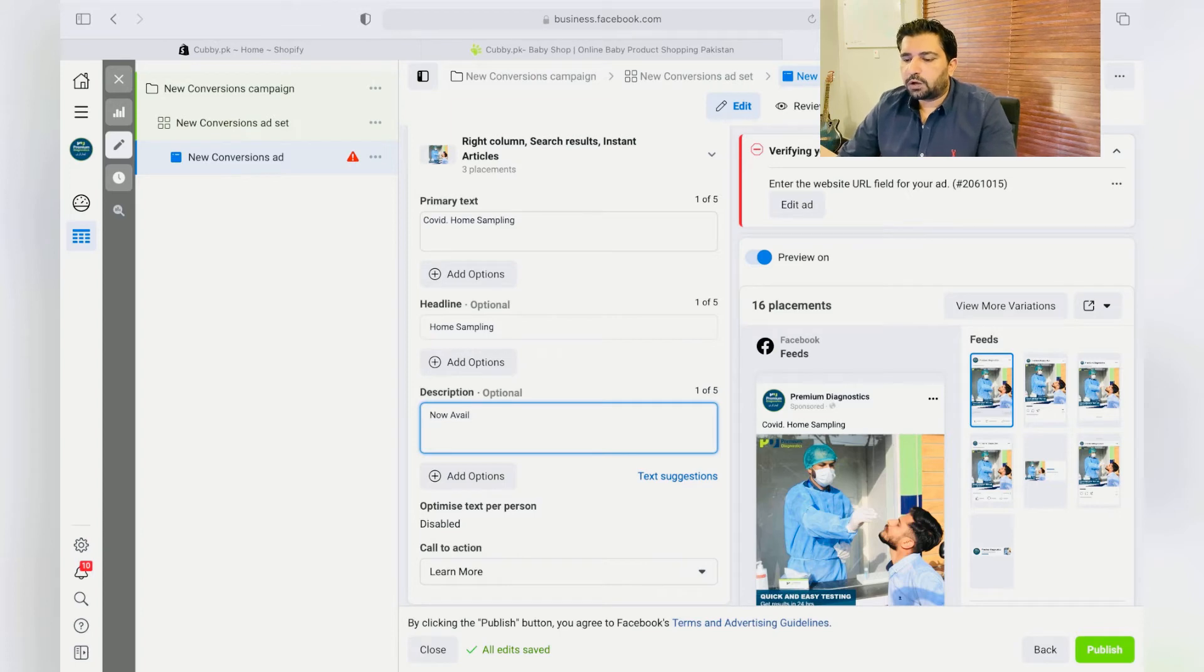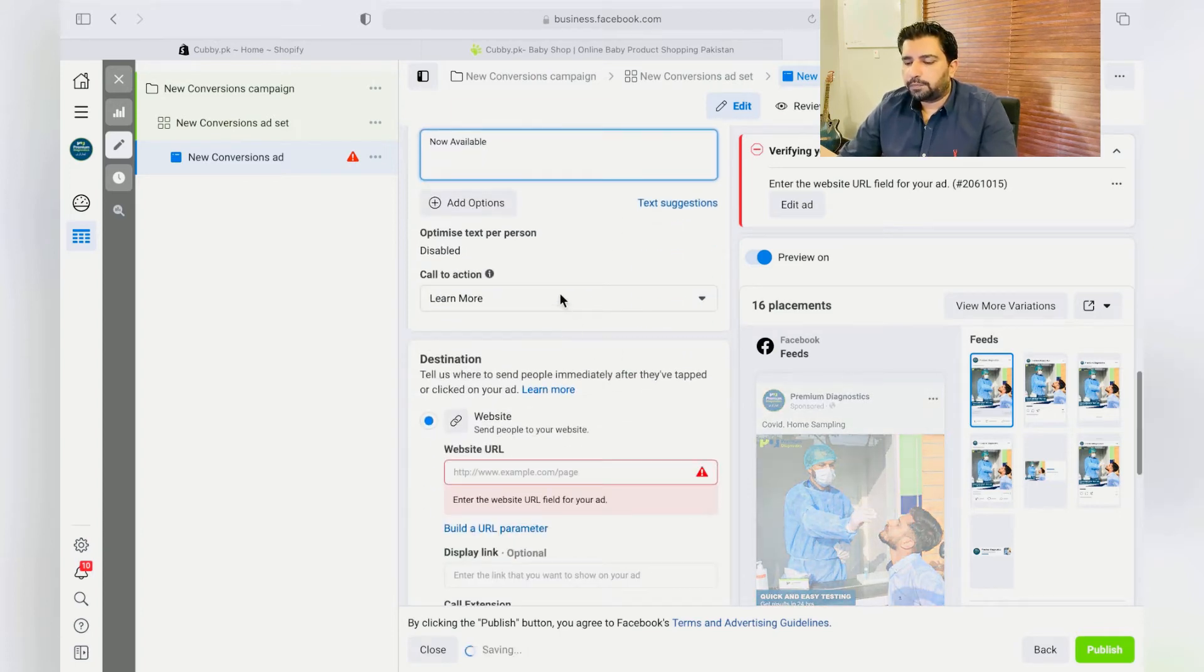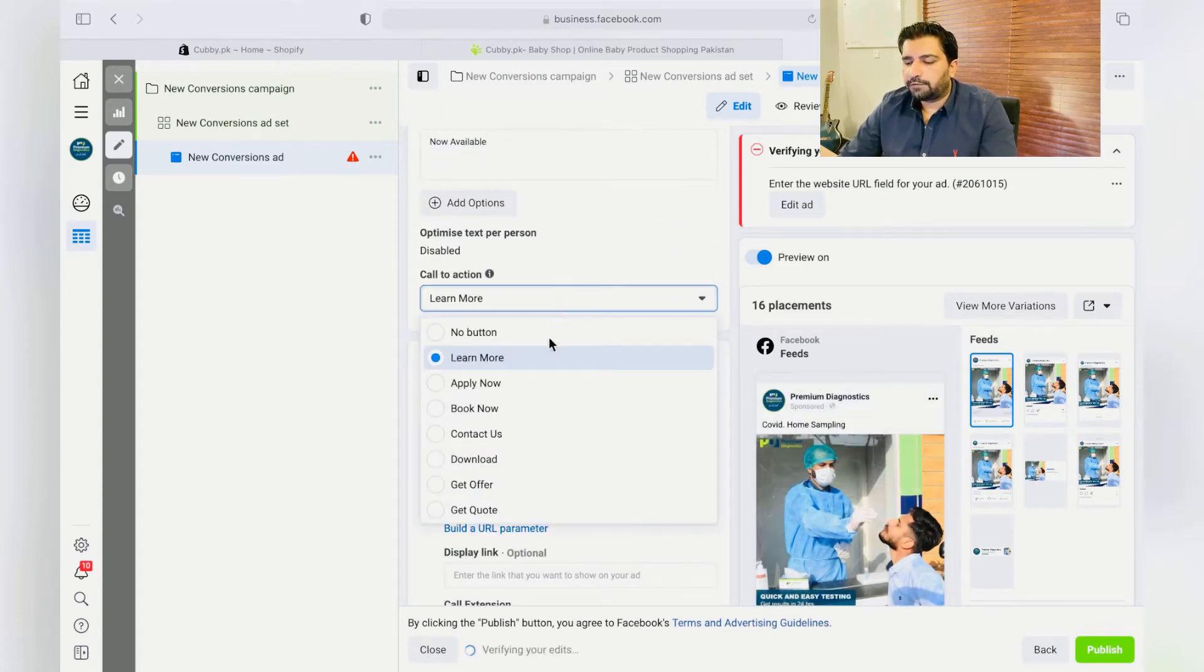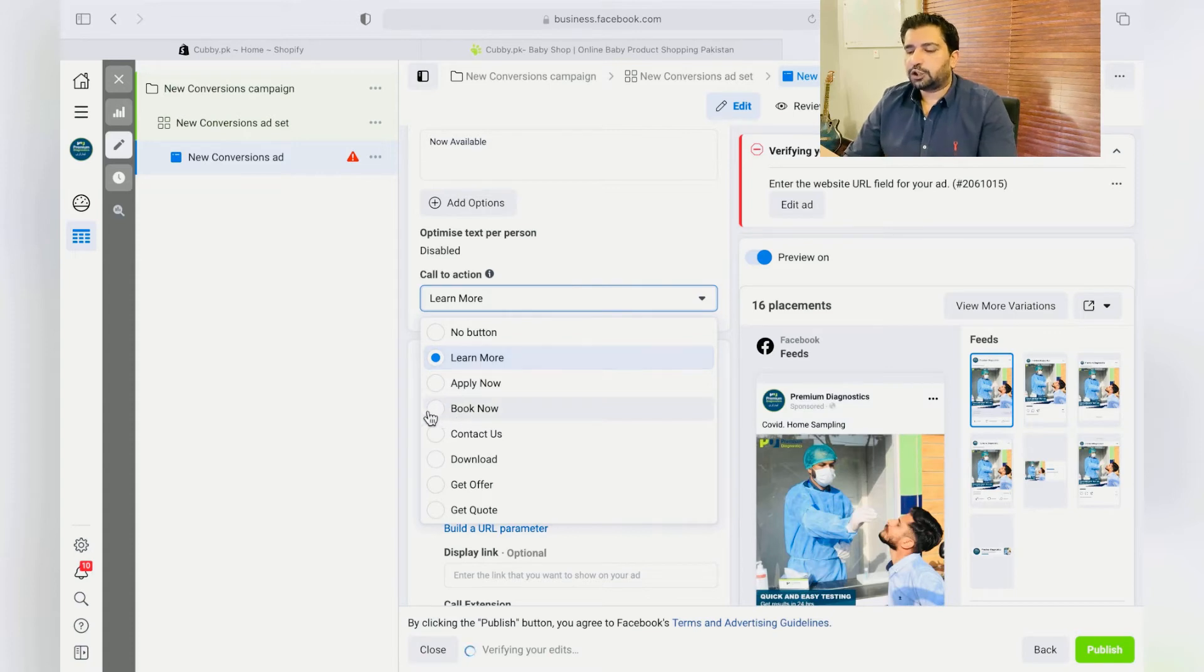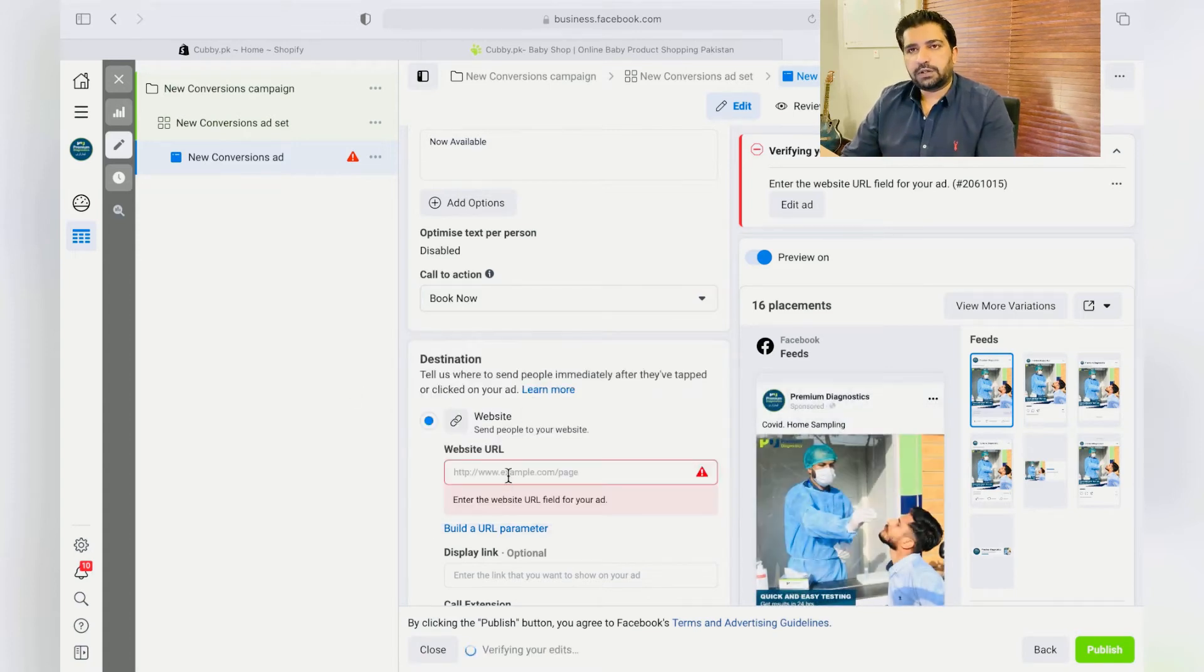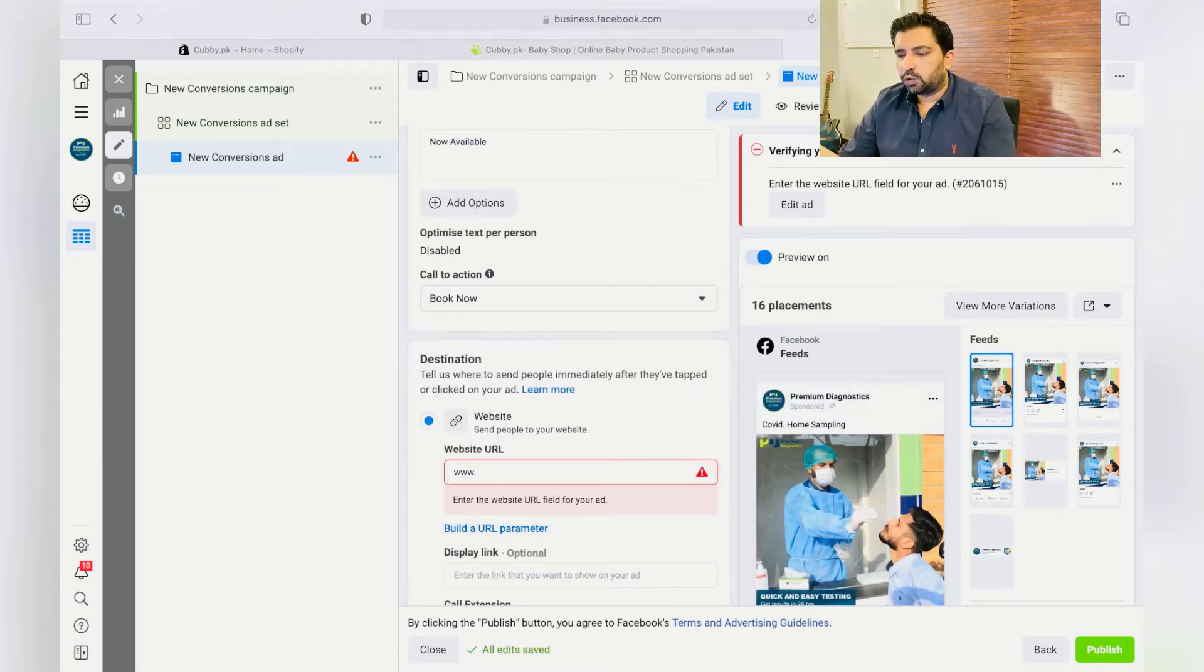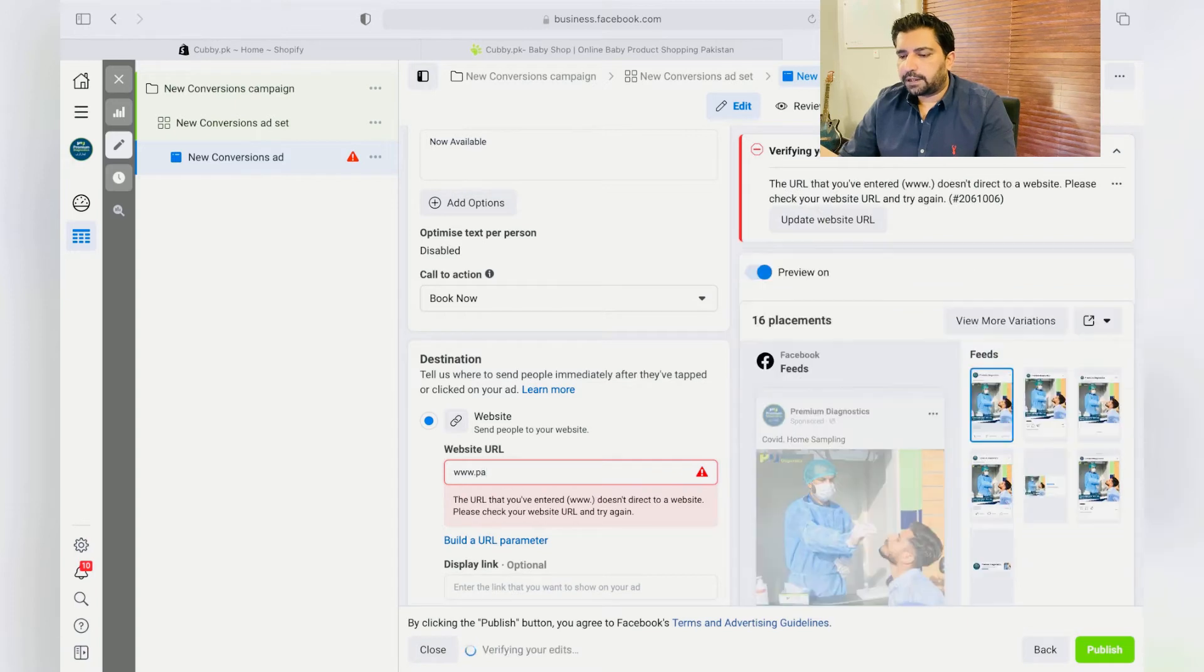So over here, just choose the call to action button which should be Book Now because they're booking for the tests. And here we're going to paste the link to that certain service so people don't go to any other website and they just log on to your website.